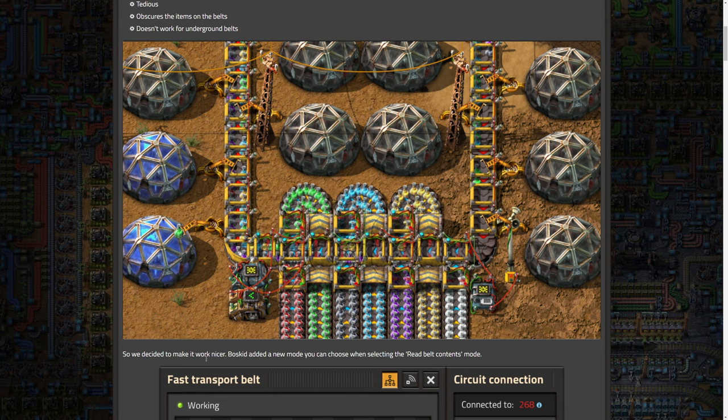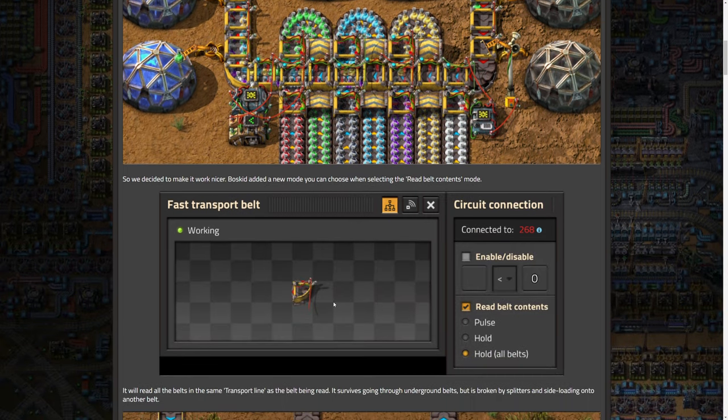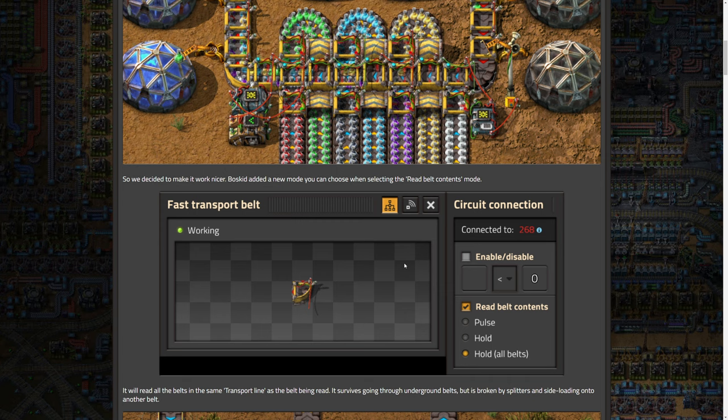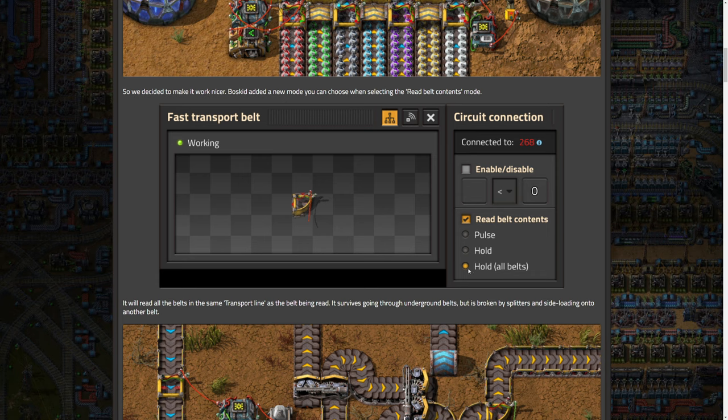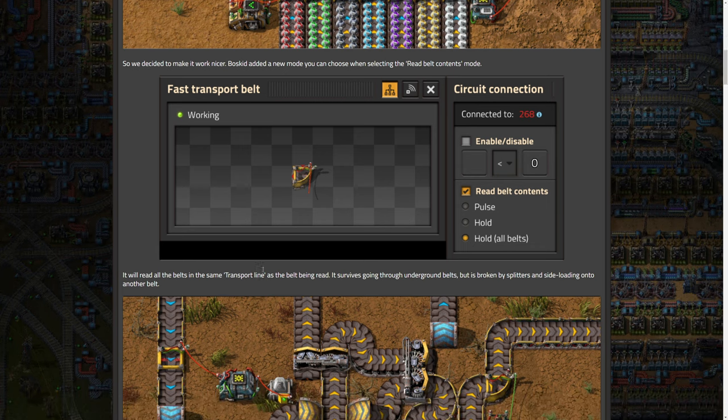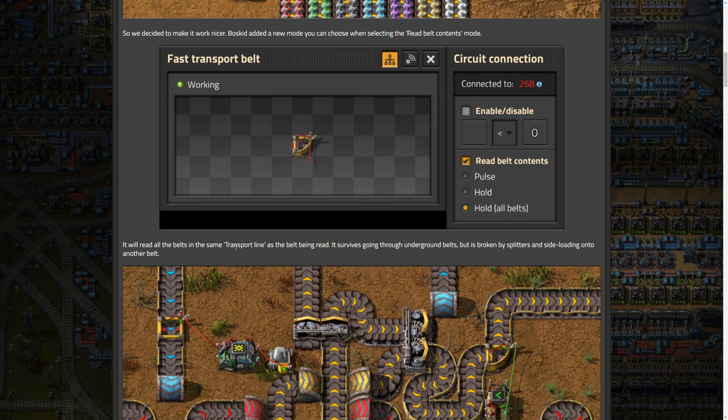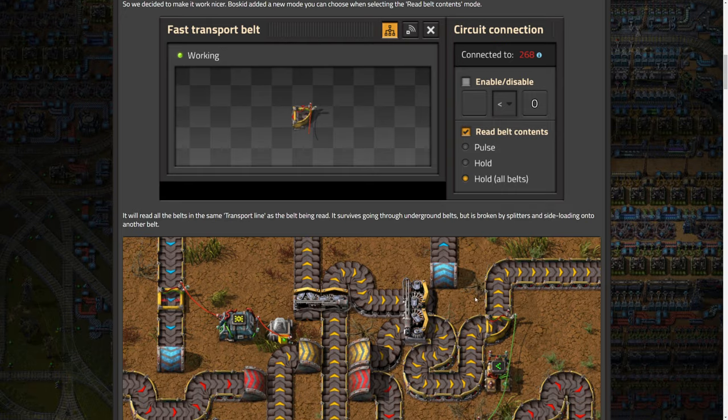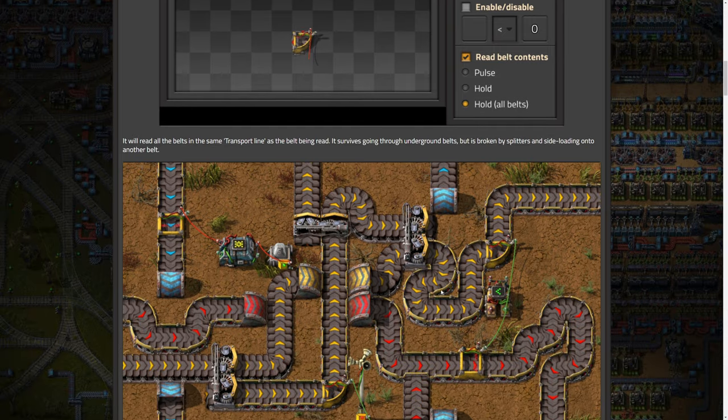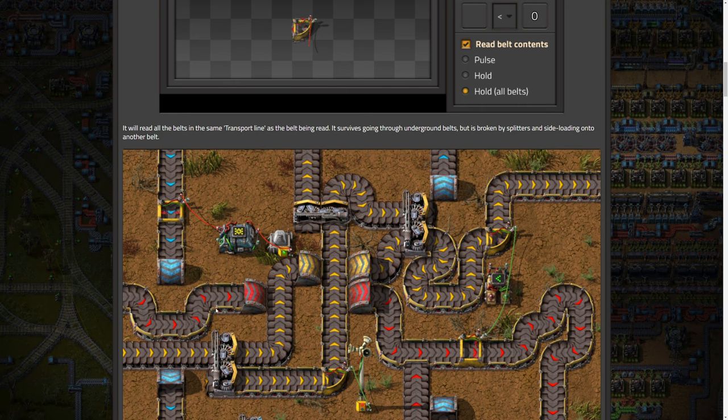So they decided to make it work nicer. Boss Kid added a new mode you can choose when selecting that read belt contents mode. There's a hold all belts option. So it will read all the belts in the same transport line as a belt being read. It survives going through underground belts, but it's broken at splitters and side loading of another belt, which is a very common thing. Generally they consider it a break when it hits a splitter or a side loading.